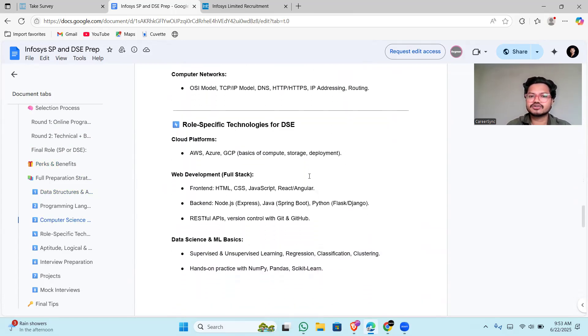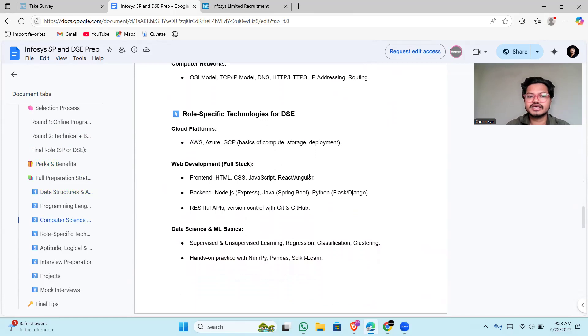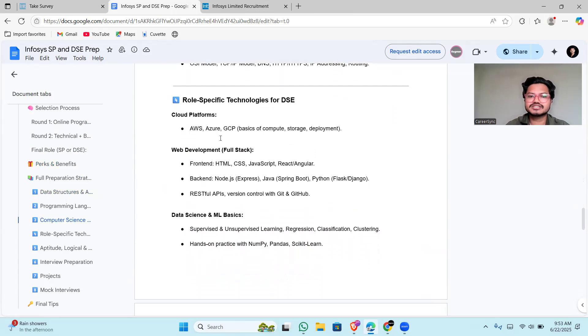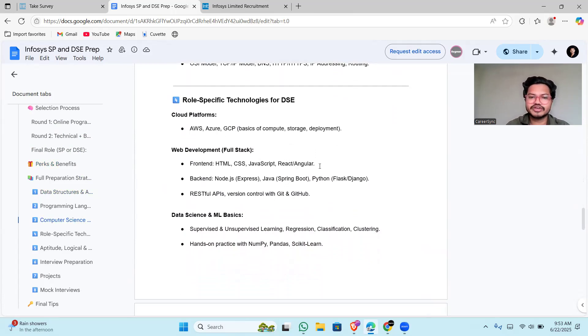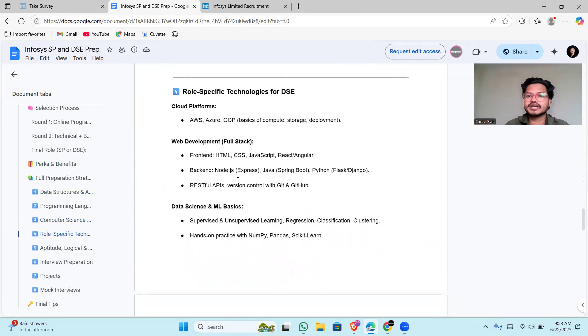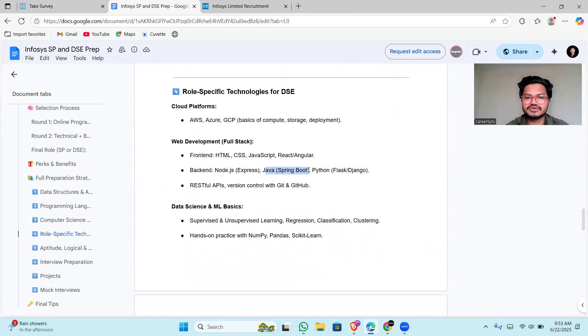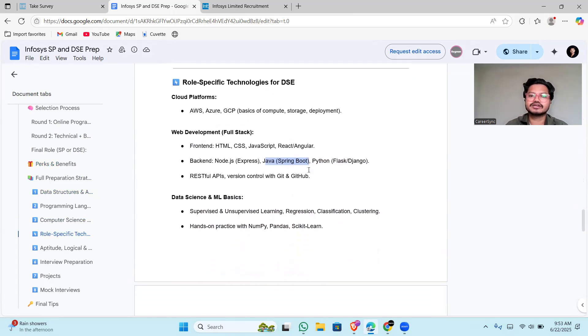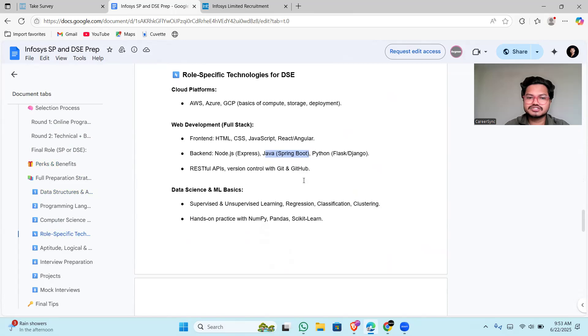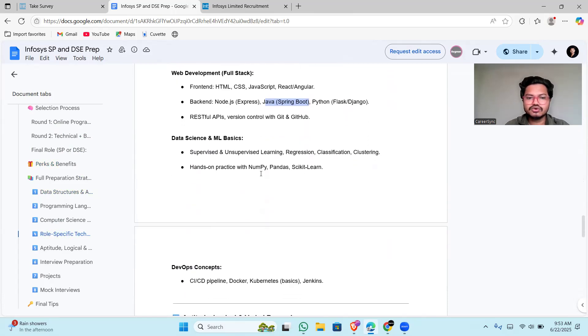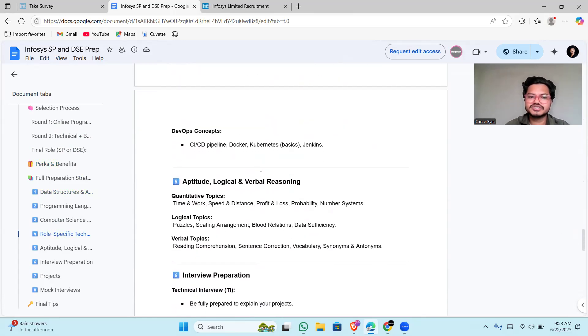Role-specific technology for DSE: AWS, Azure basics you should have. For web development, if you are full stack, then front-end HTML, CSS, JavaScript, React or Angular. They may be working on Vue.js also. Back-end they totally prefer Java Spring Boot because they use Java for all big enterprise applications. Flask is for Python developers or MERN stack. RESTful APIs are necessary. All these things are in this PDF.